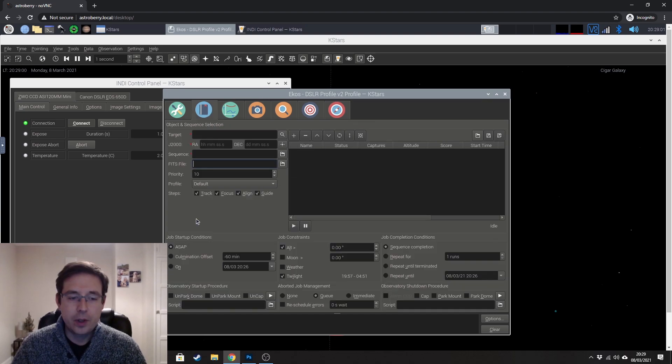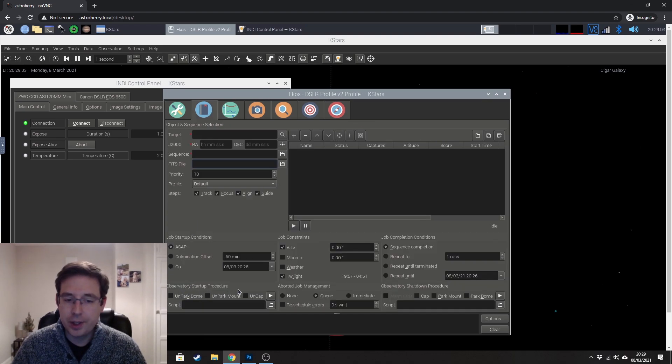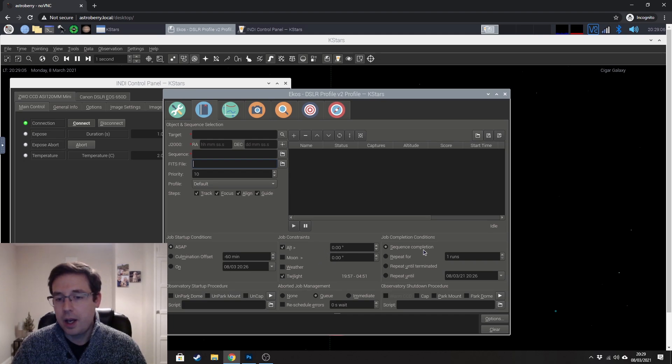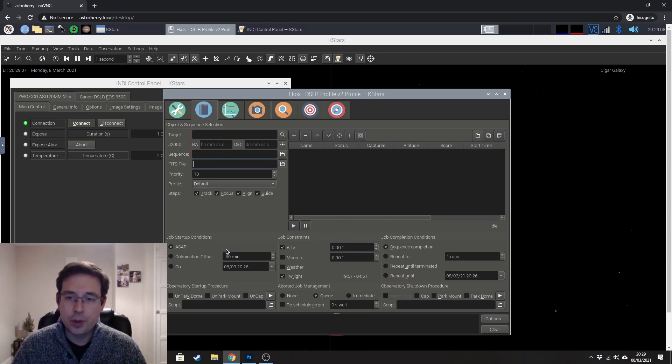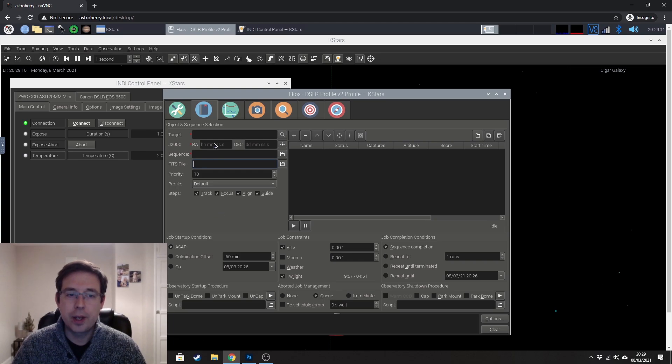So on the scheduling tab, you can schedule your whole session here. You can see here, you've got some observatory procedures over here and things like that. I've not used this tab at all. So I'm not gonna go through that on this video.